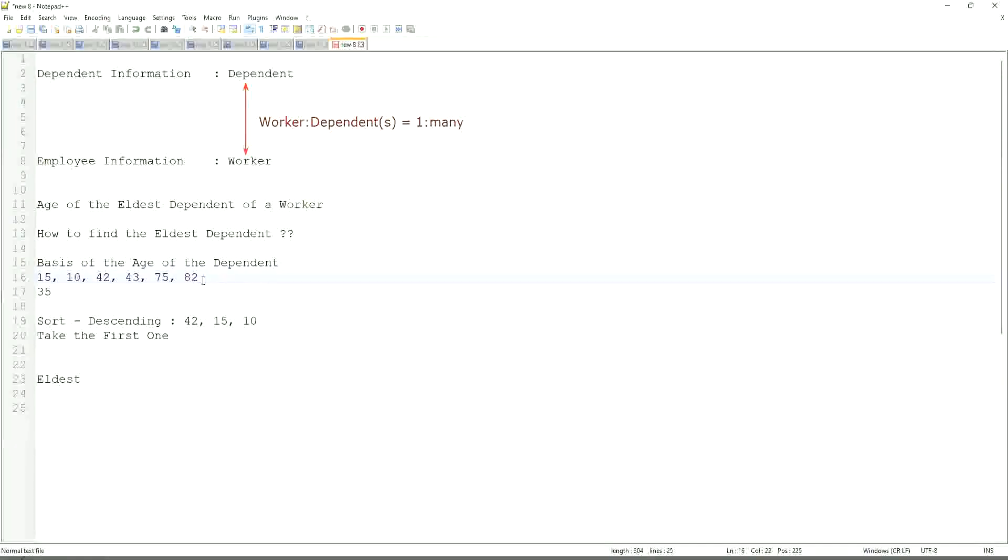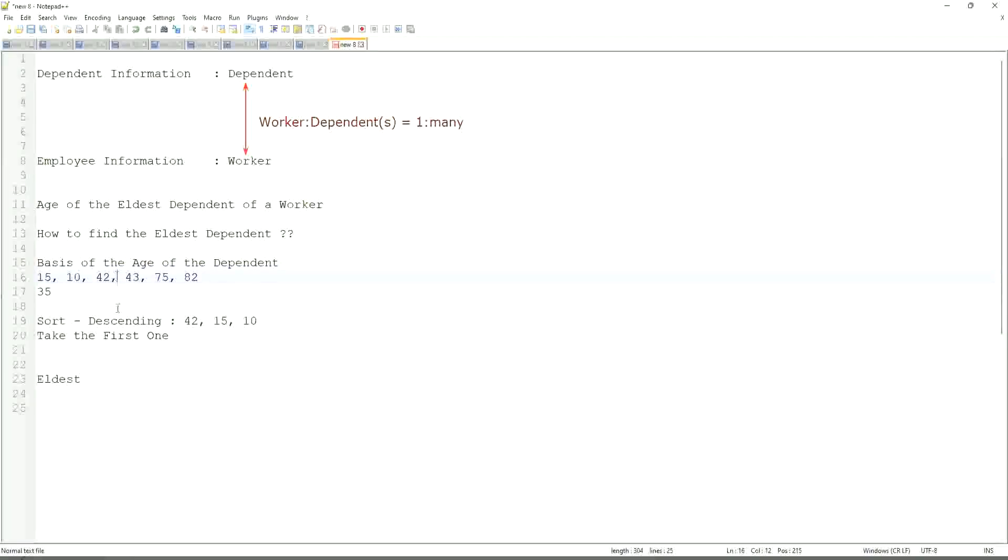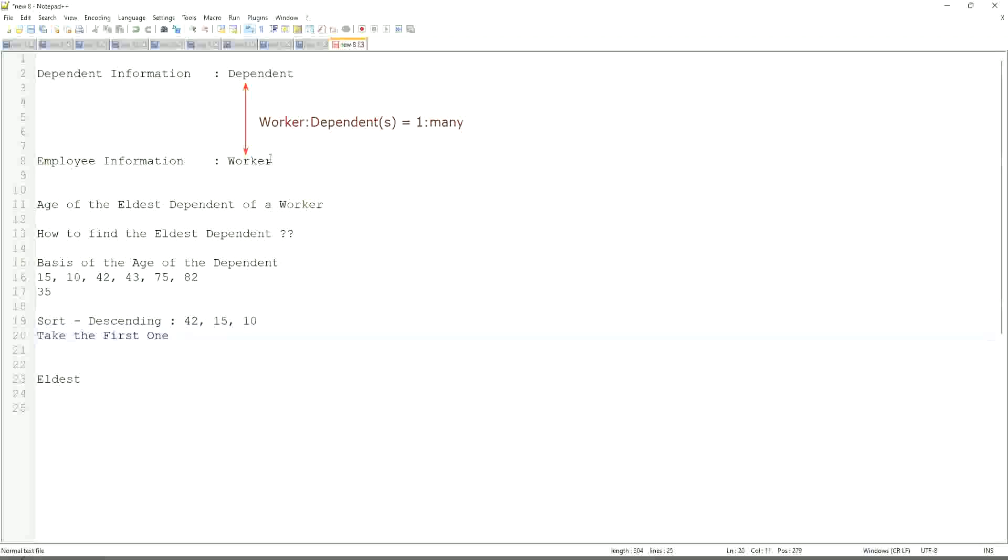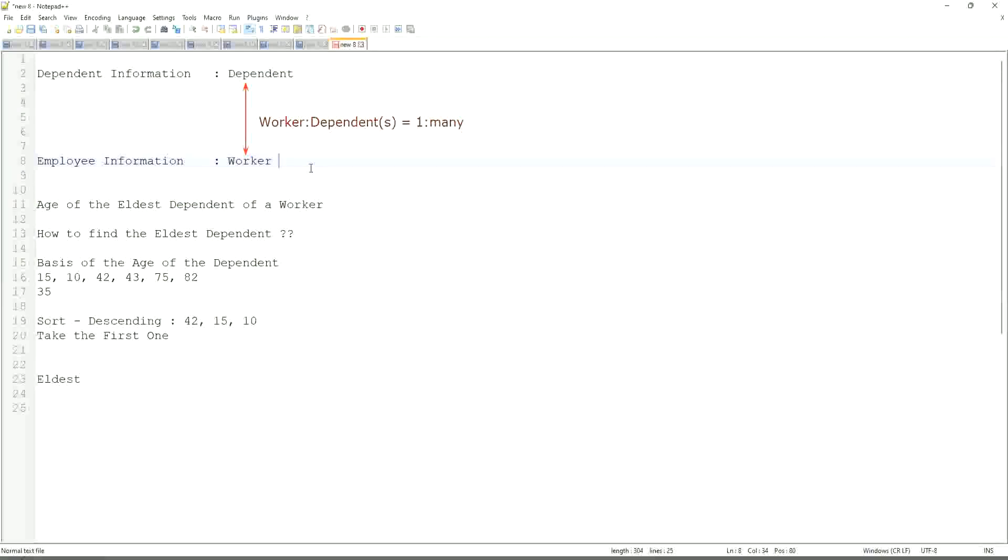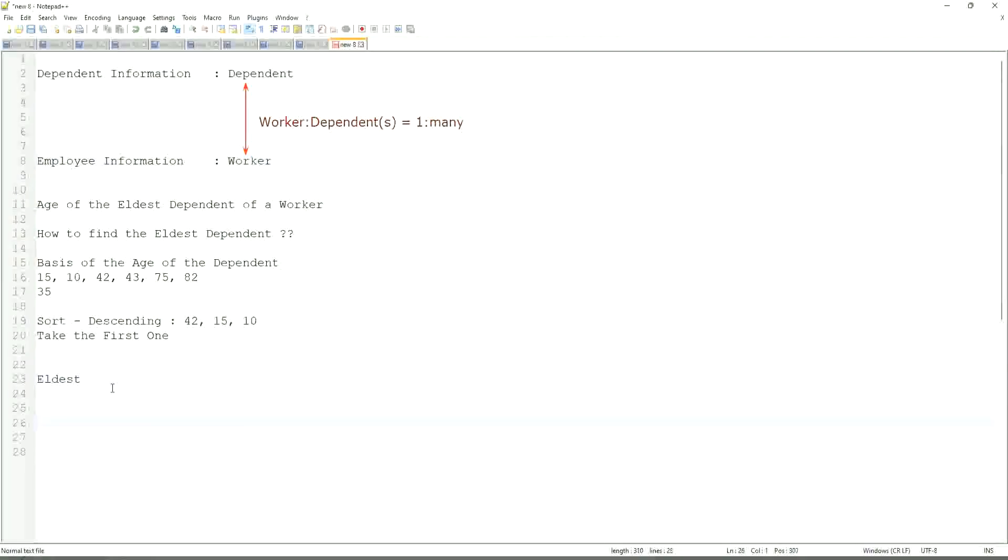So first thing that we are going to do is find out the eldest dependent. So we will sort the dependents based on the age. Right. And then we will see what is the criteria on basis of which we are choosing. But first thing is you realize that we are going to store the new calculated field in which business object, worker or dependent. But does the worker business object have the information about the dependent's age? The answer is no.